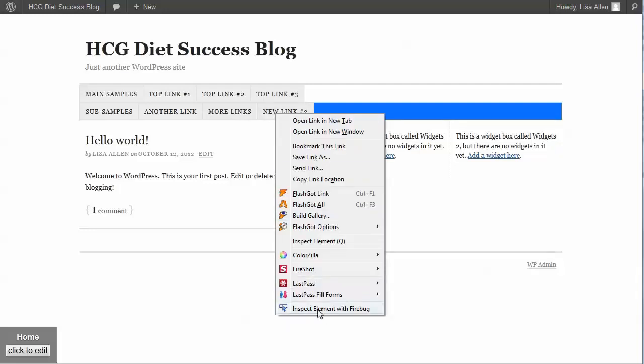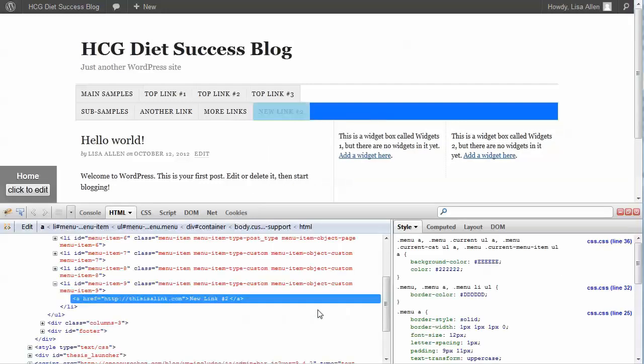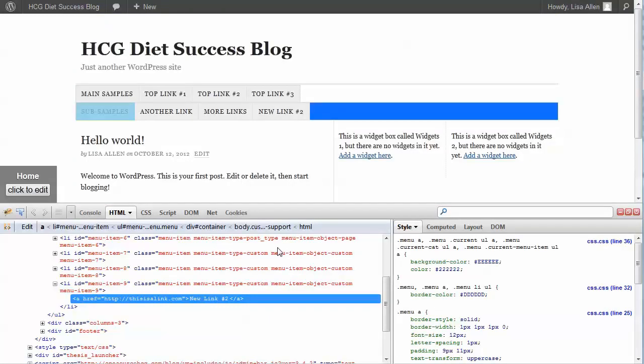Now Firebug is a browser add-on that allows you to browse through the CSS and the HTML code and make some changes without having to change the files physically on the server, which makes it really easy for you to test out changes and see if they make the changes that you want.